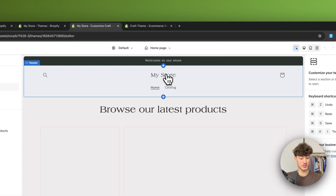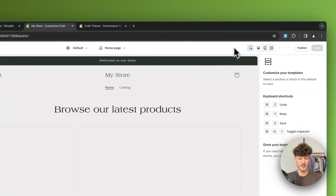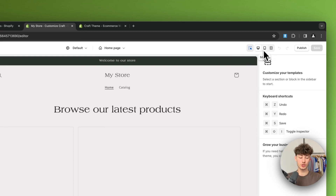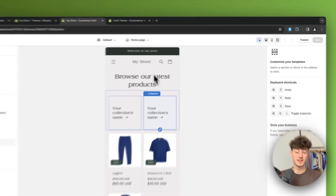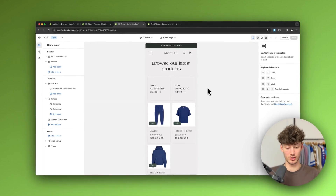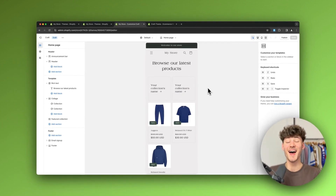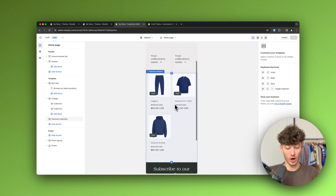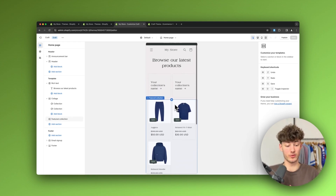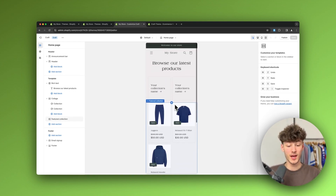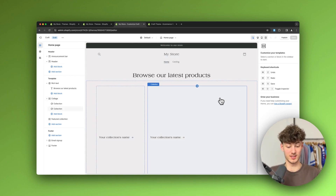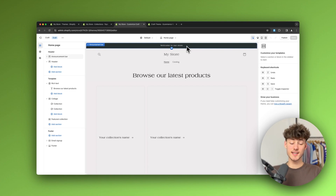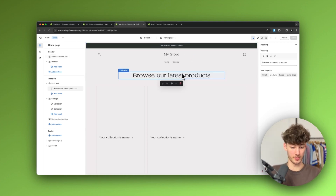One other thing which is super important when customizing your store: you should also click on 'Mobile' right here, because this will allow you to see how your store is going to look on mobile. Nowadays the majority of all shoppers online are going to be from mobile, so it is super important to correctly optimize your store for mobile.